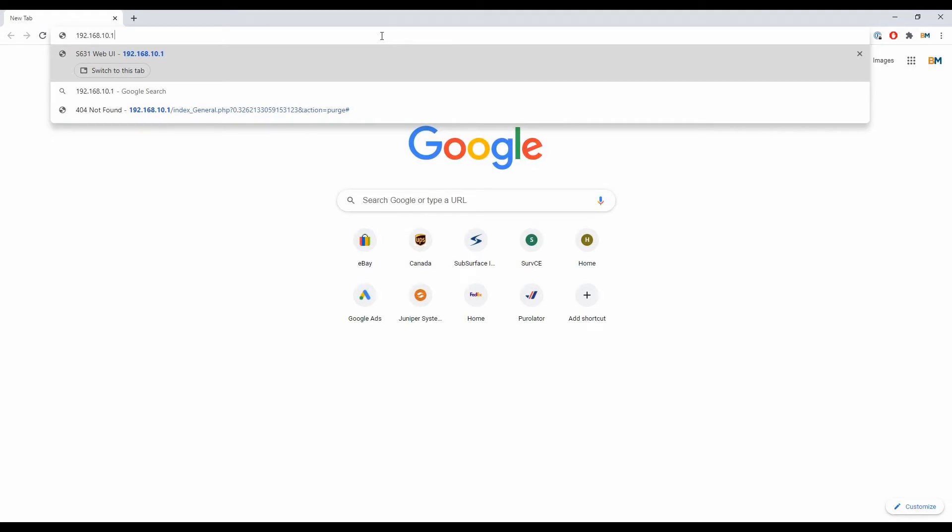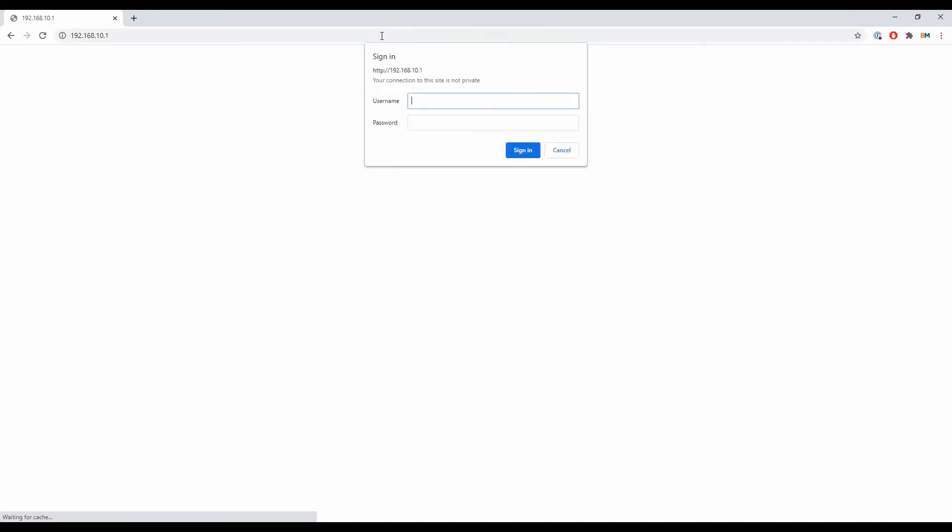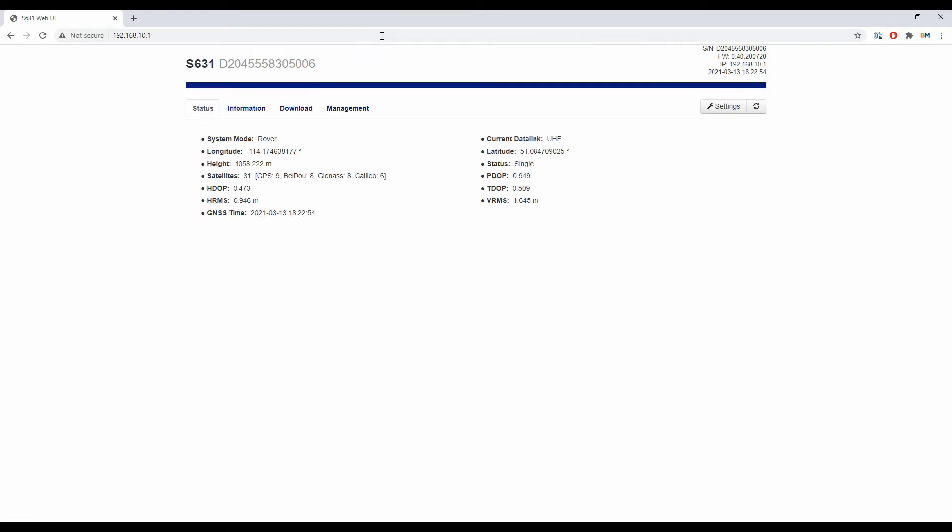When I hit enter, it's going to ask me to sign in. The username for the S631 is simply admin, all lowercase, and the password is S631, again all lowercase. I'll throw those in the description below so you can easily copy and paste. Once I've entered that, I'll sign in, and I'm now inside the web UI page for the Hemisphere S631.